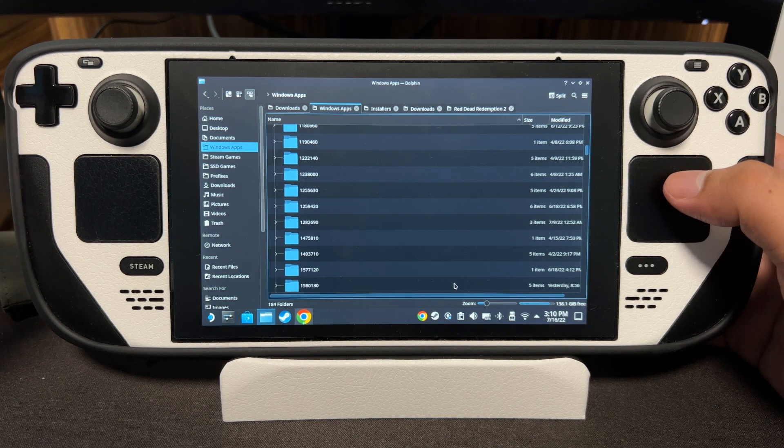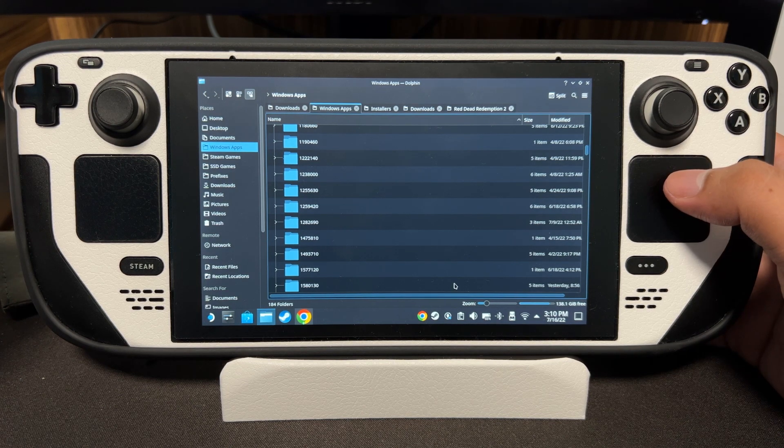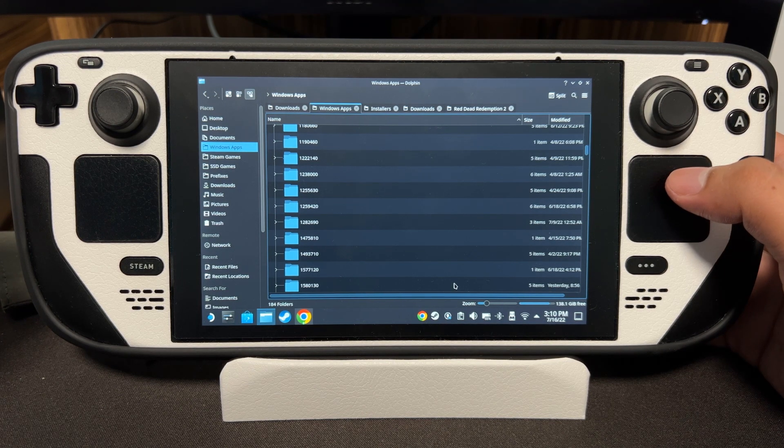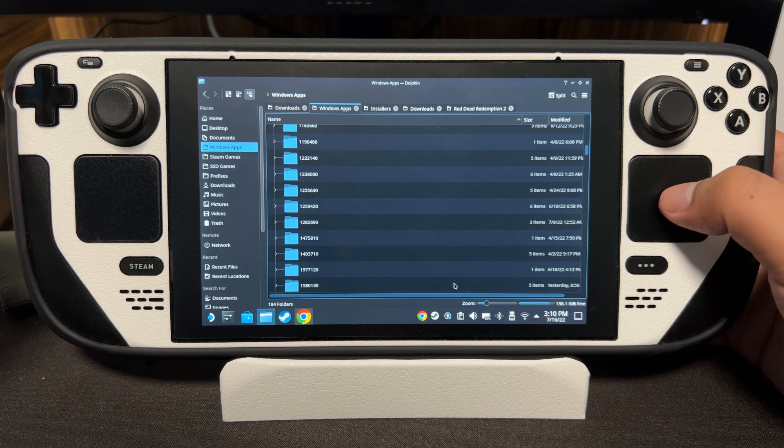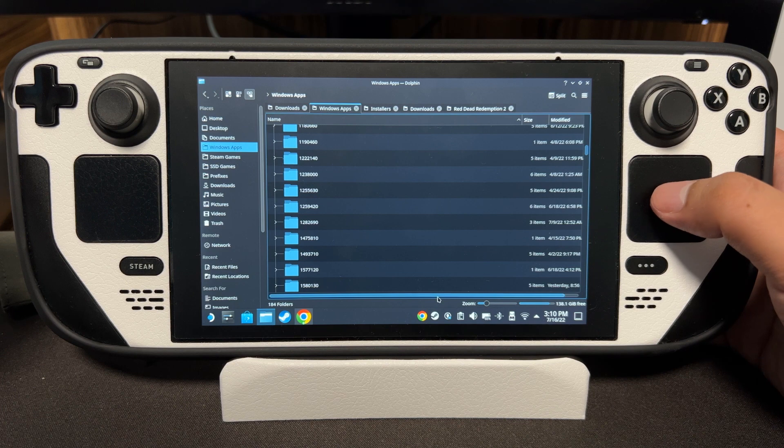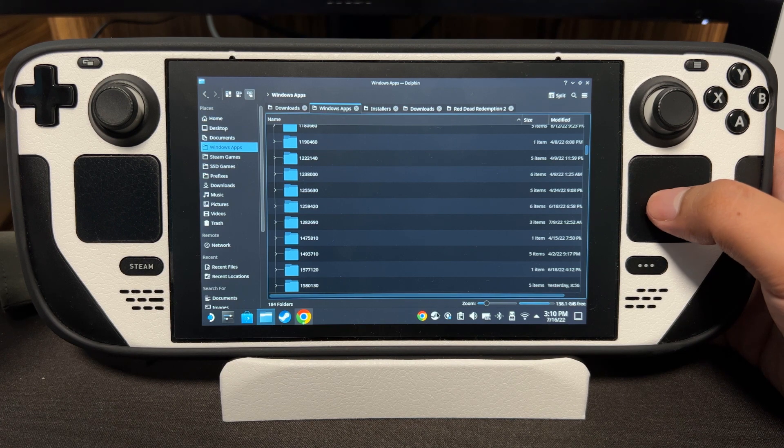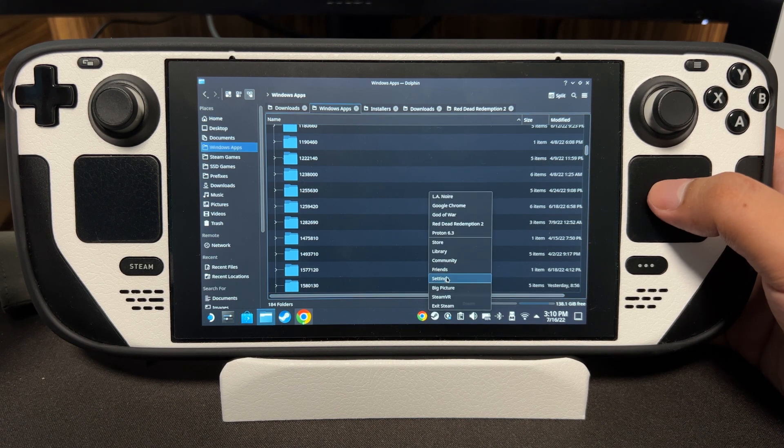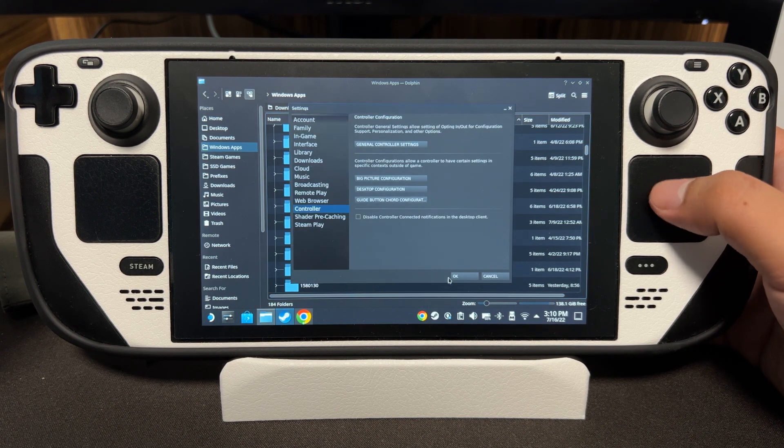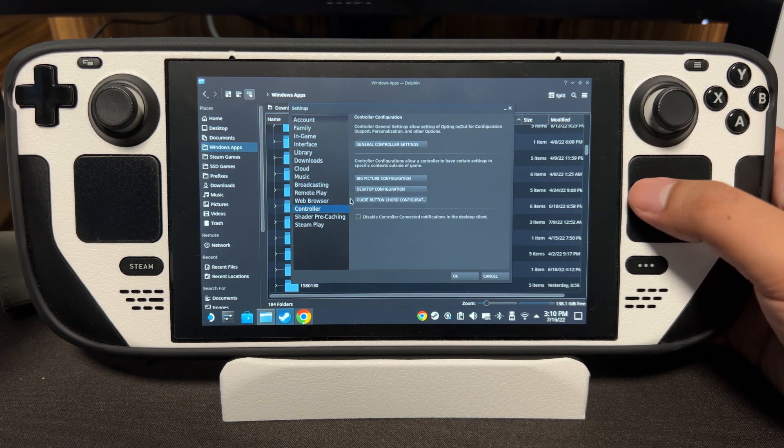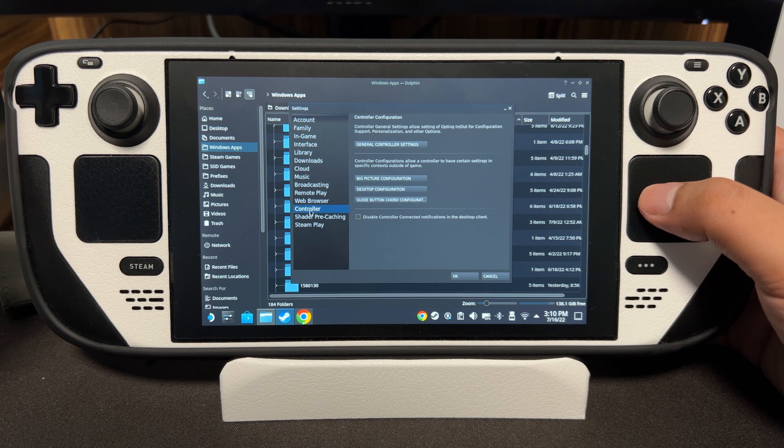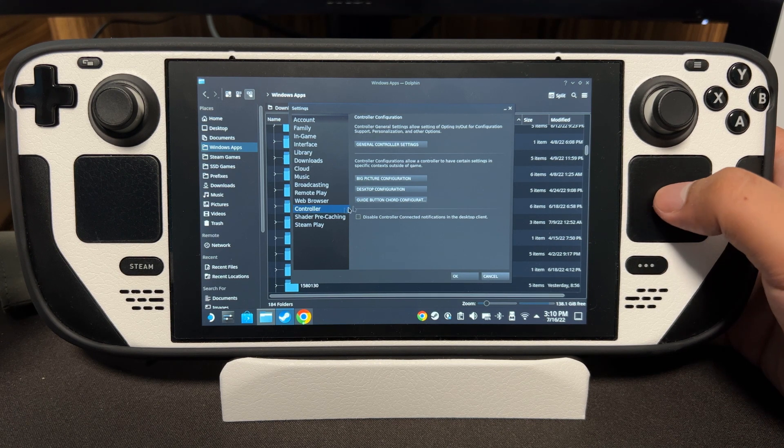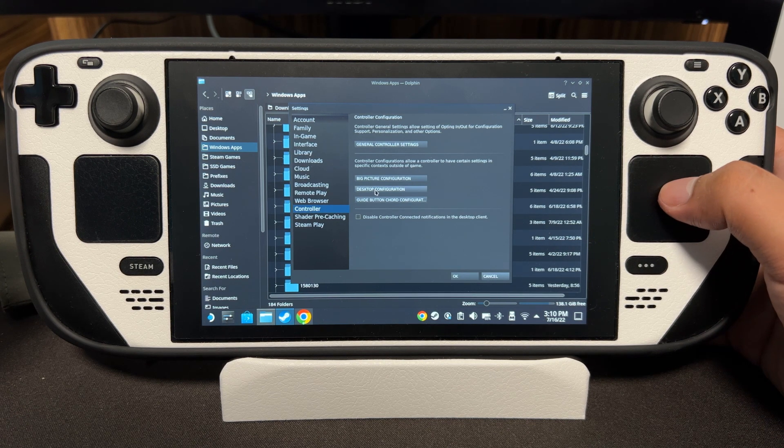Okay, let's start. You don't have to have a mouse or keyboard for this process. Just click on Steam, Settings, go to Controller, and then Desktop Configuration.